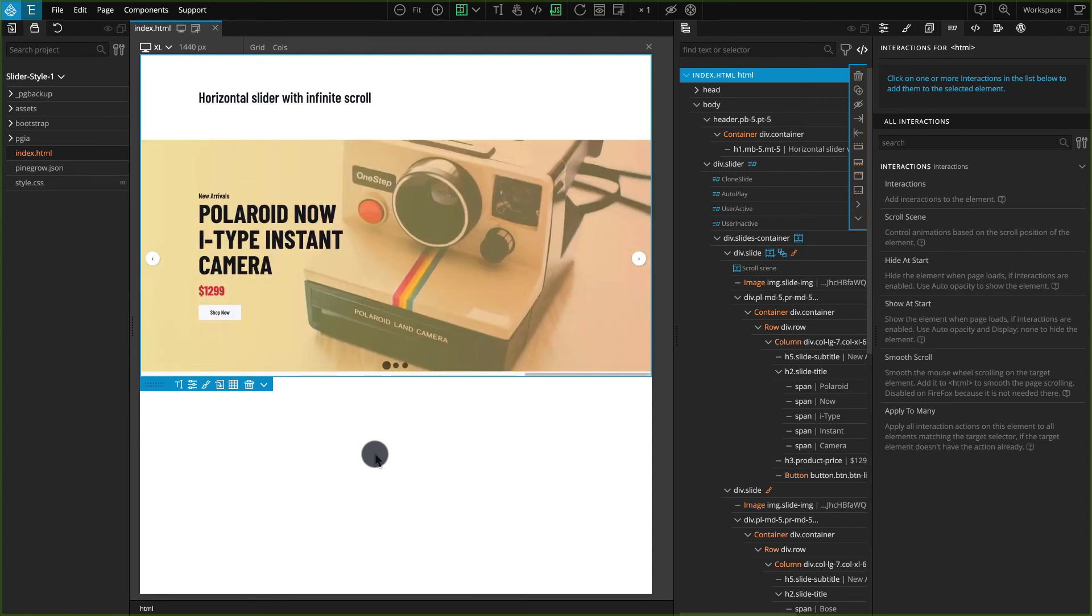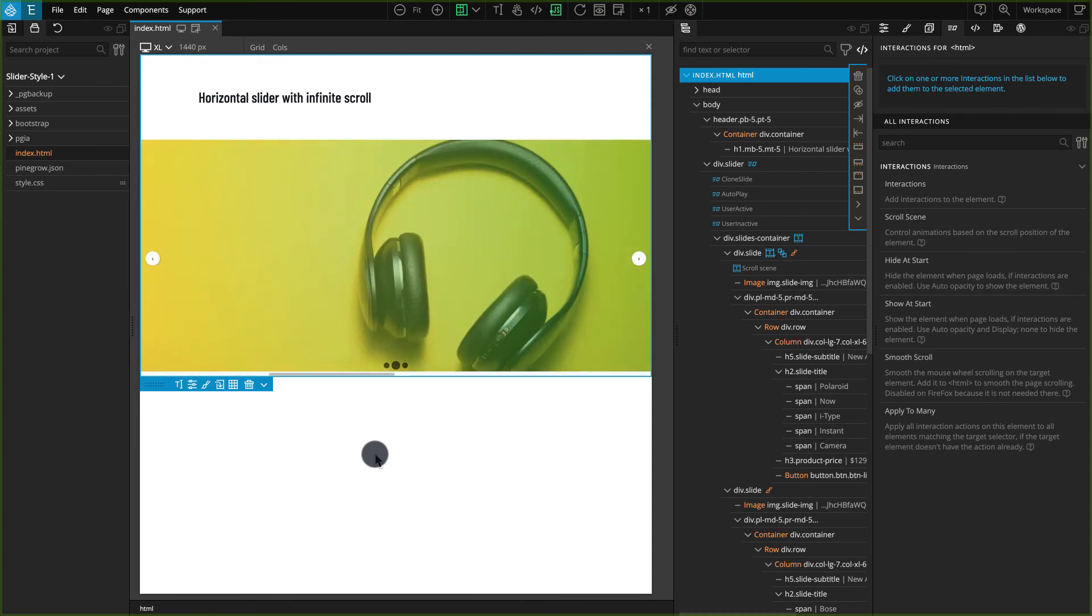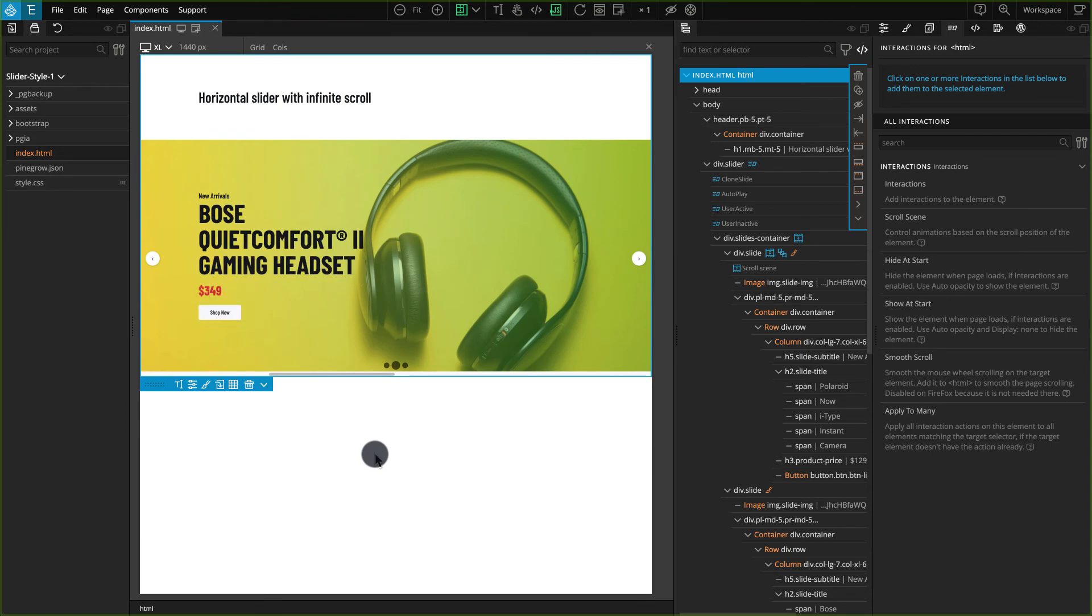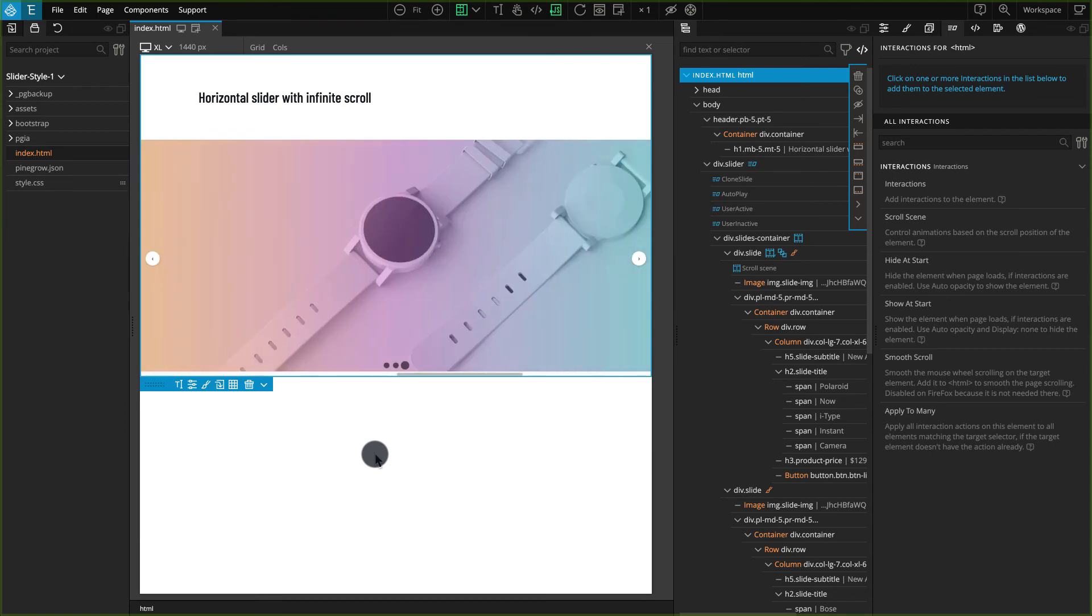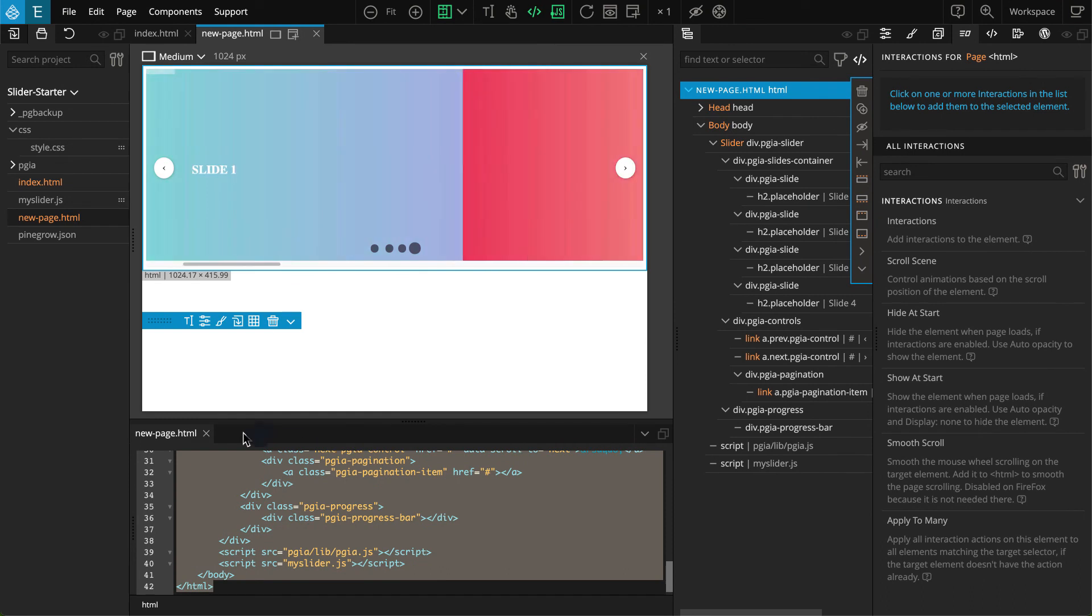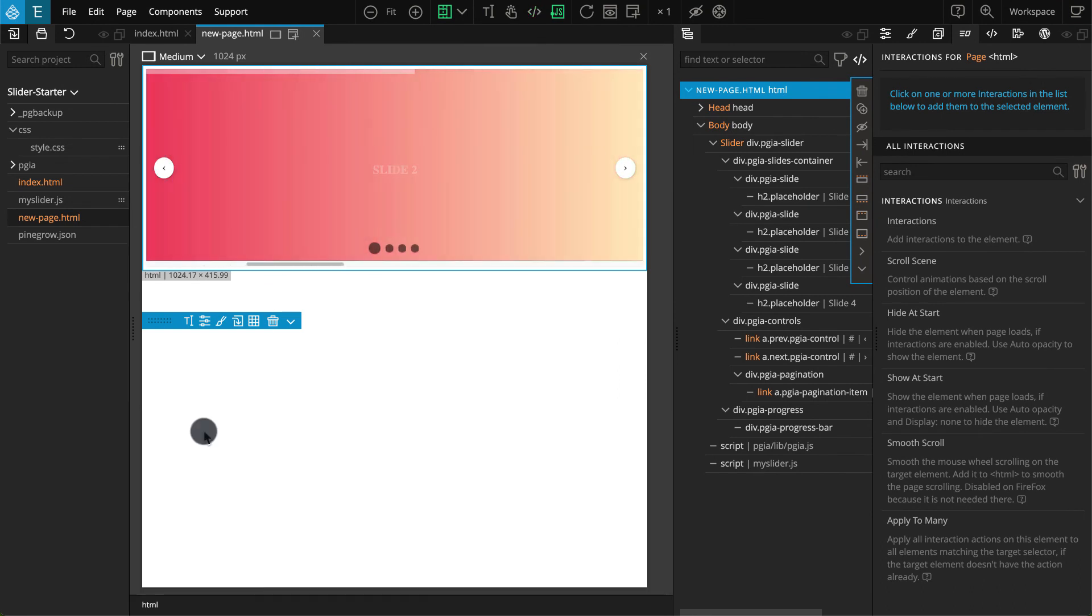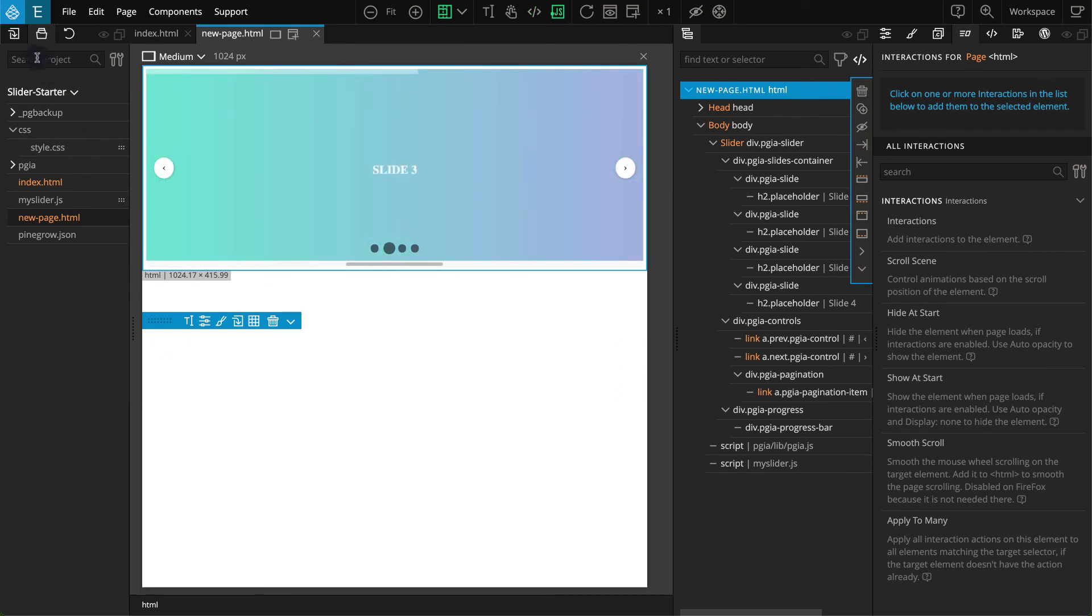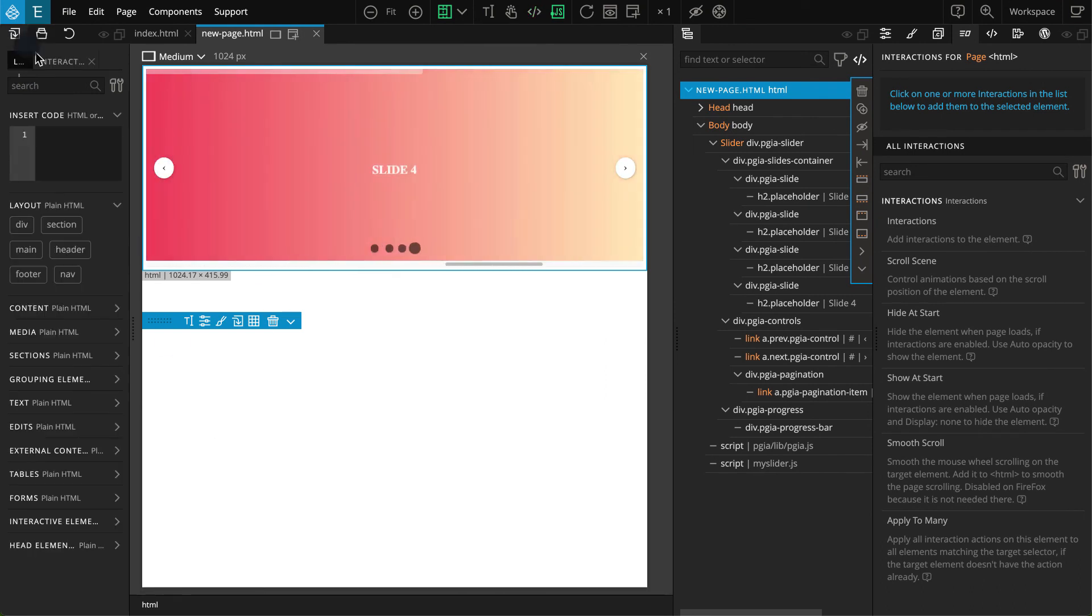Blueprints have components like sliders, galleries, and tooltips. So now you don't have to create components from scratch. Instead, you just use a blueprint and then customize it according to your needs.